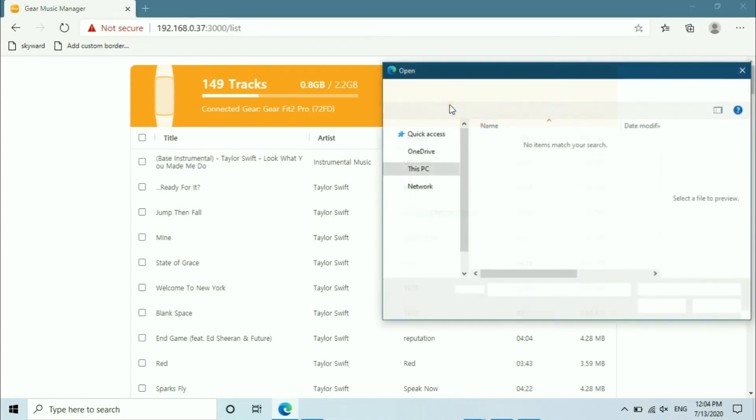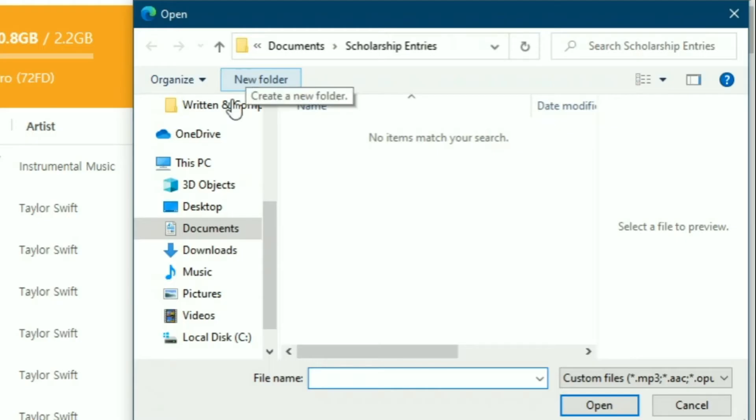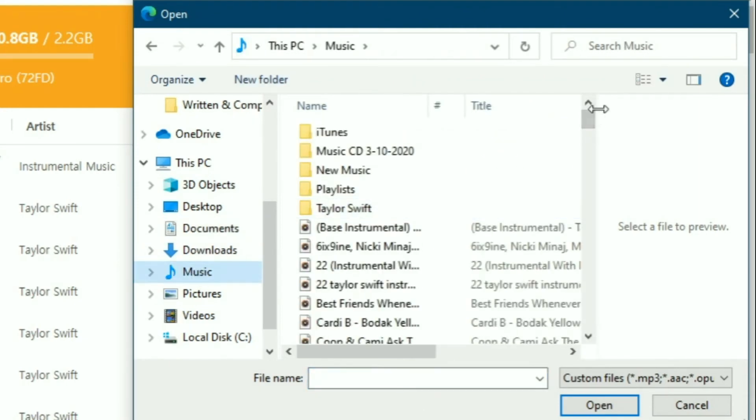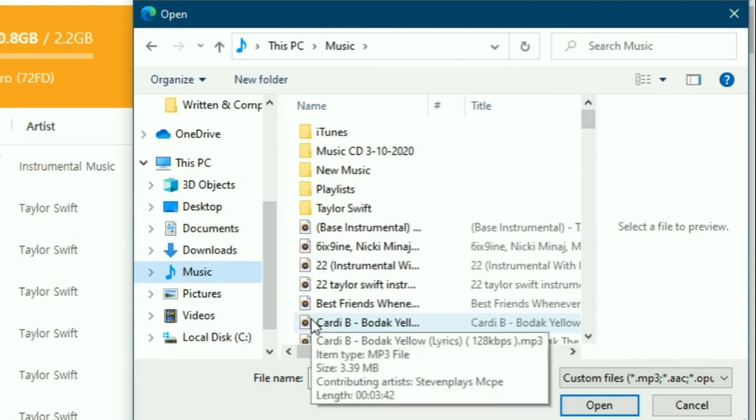First, to add music, click add new tracks. This will open a window that allows you to choose files you want to upload to your watch. Choose your music, then click open.